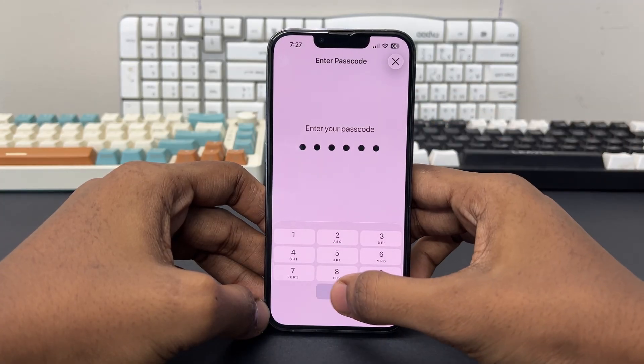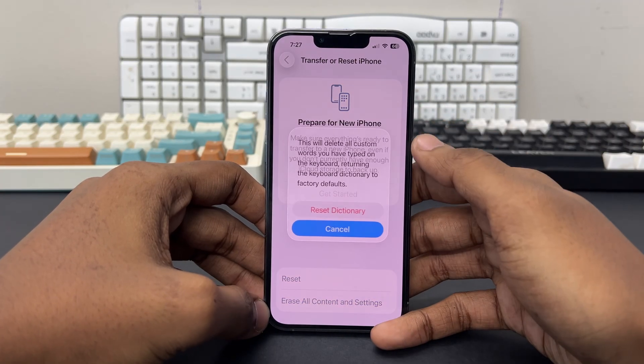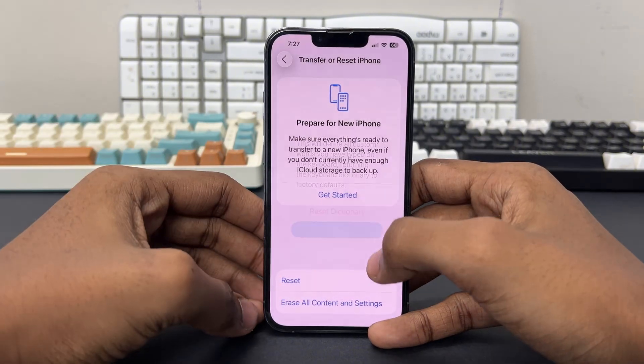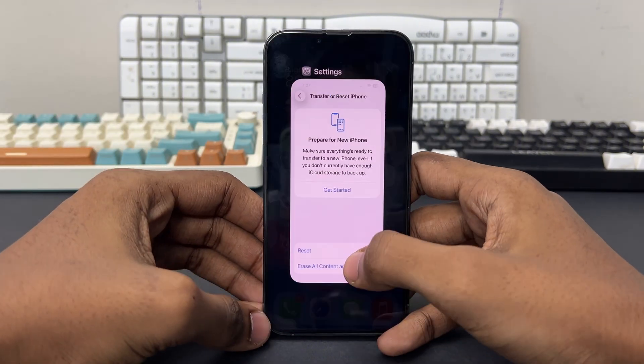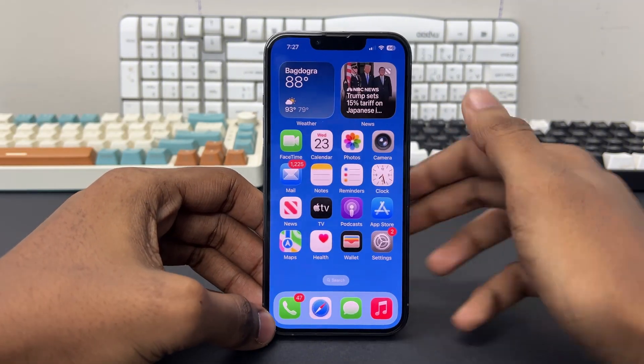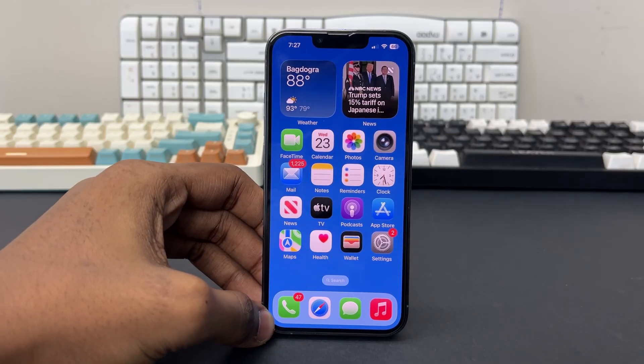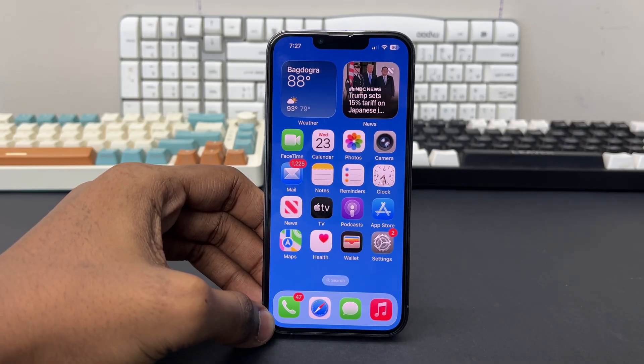Enter your passcode and confirm your choice by tapping Reset Keyboard Dictionary again. Your iPhone might restart, and hopefully after this the problem will be fixed.